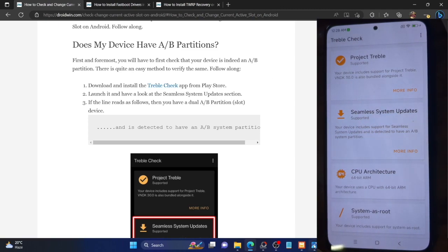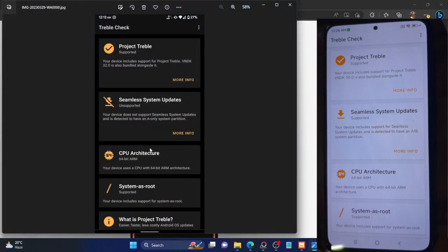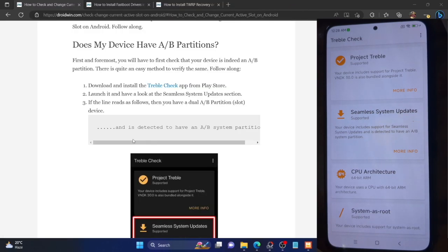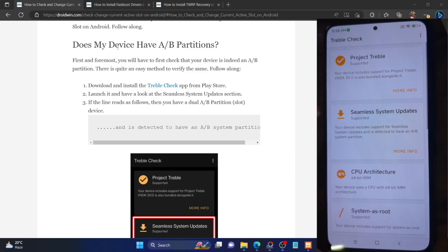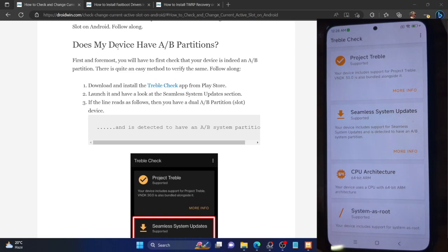Some phones like the Redmi Note 5 Pro do not have an AB partition — it shows seamless system updates as not supported and only has a single partition. These devices cannot proceed, as you cannot change slots when there is only one partition. All other phones showing seamless system updates as supported — for example the POCO F4, OnePlus 7 Pro, and Pixel 6a — have the AB partition. In fact, all phones launched with Android 8 or 9 out of the box will have seamless system updates and an AB partition.